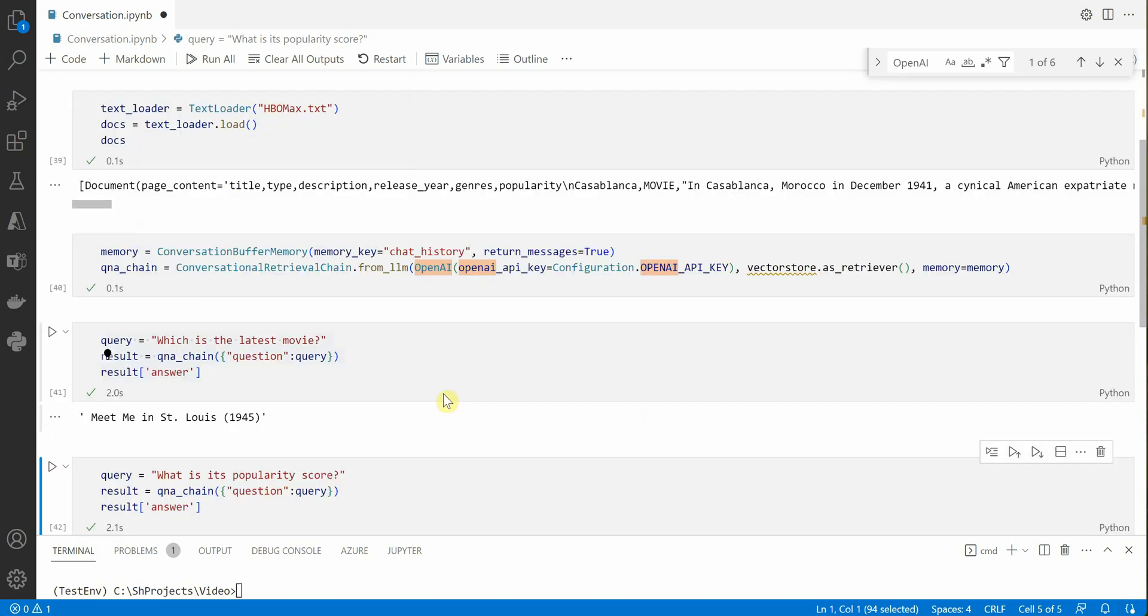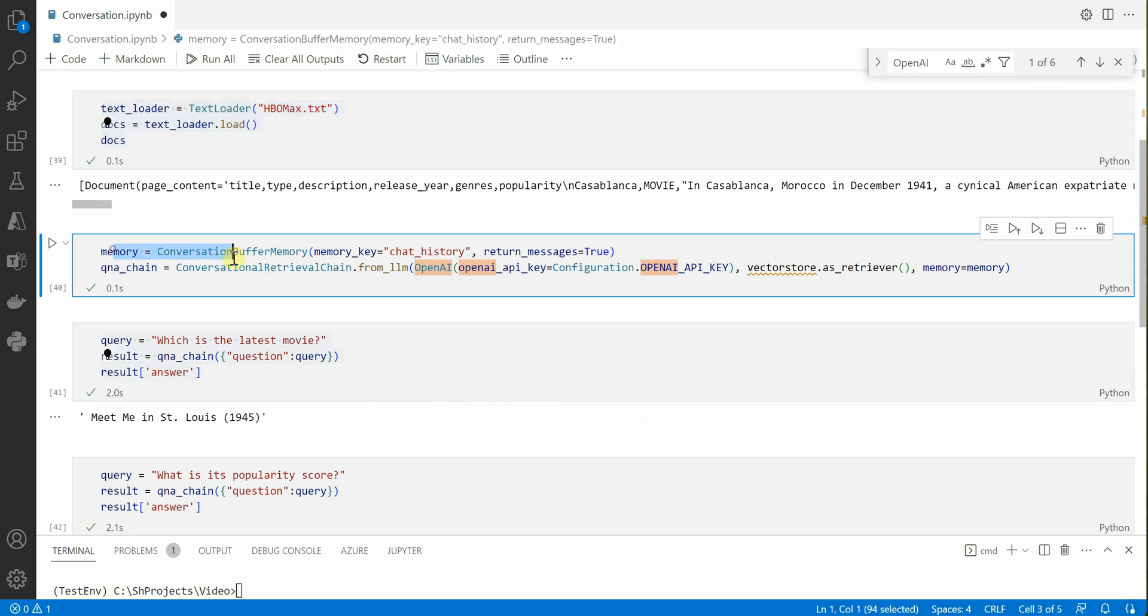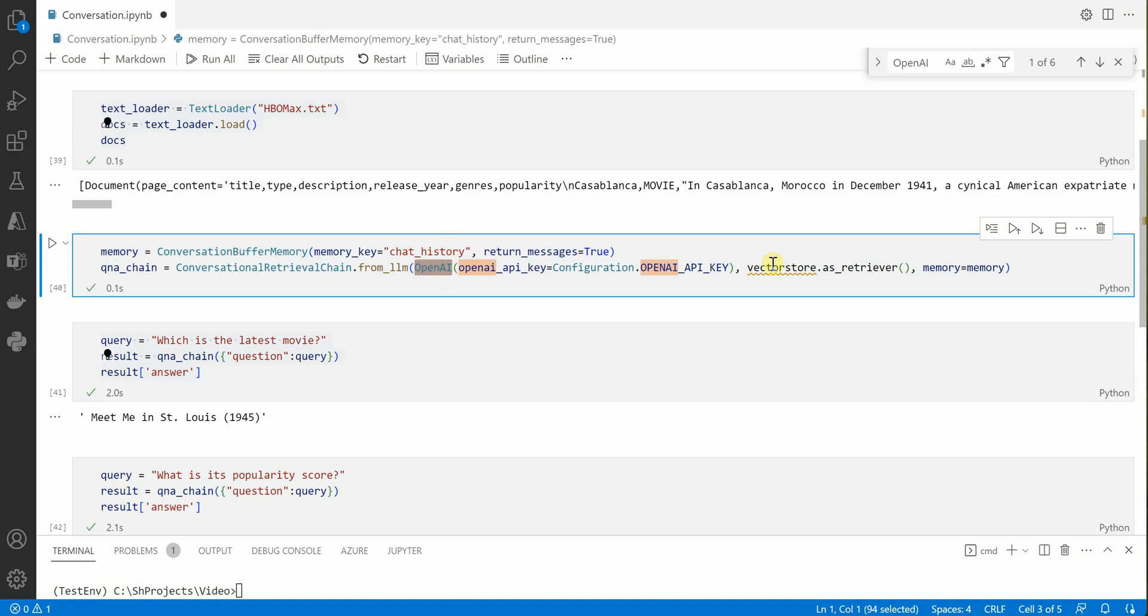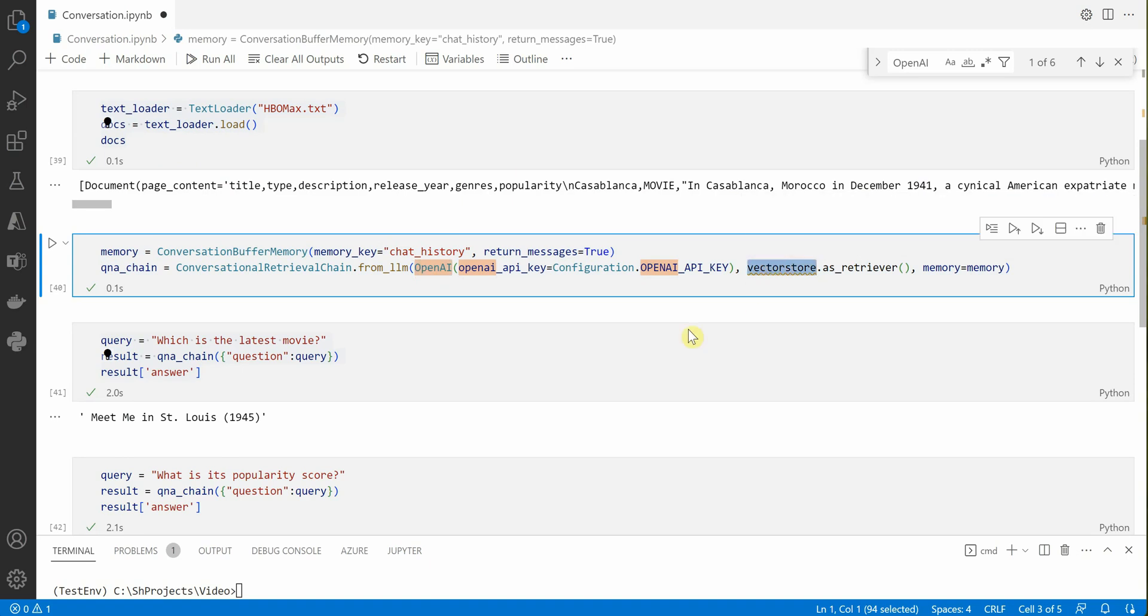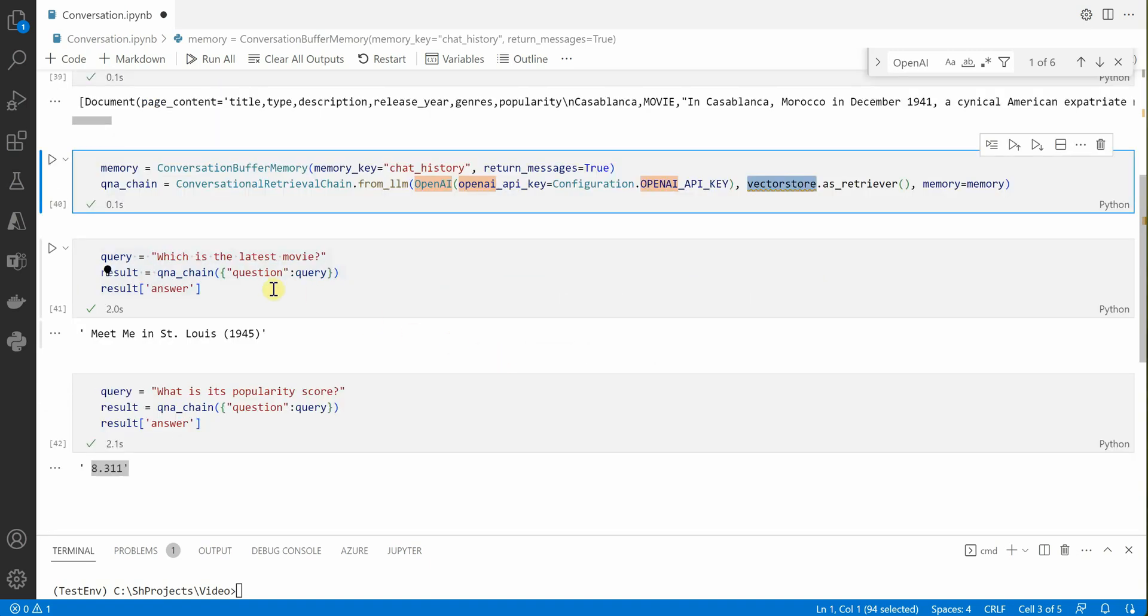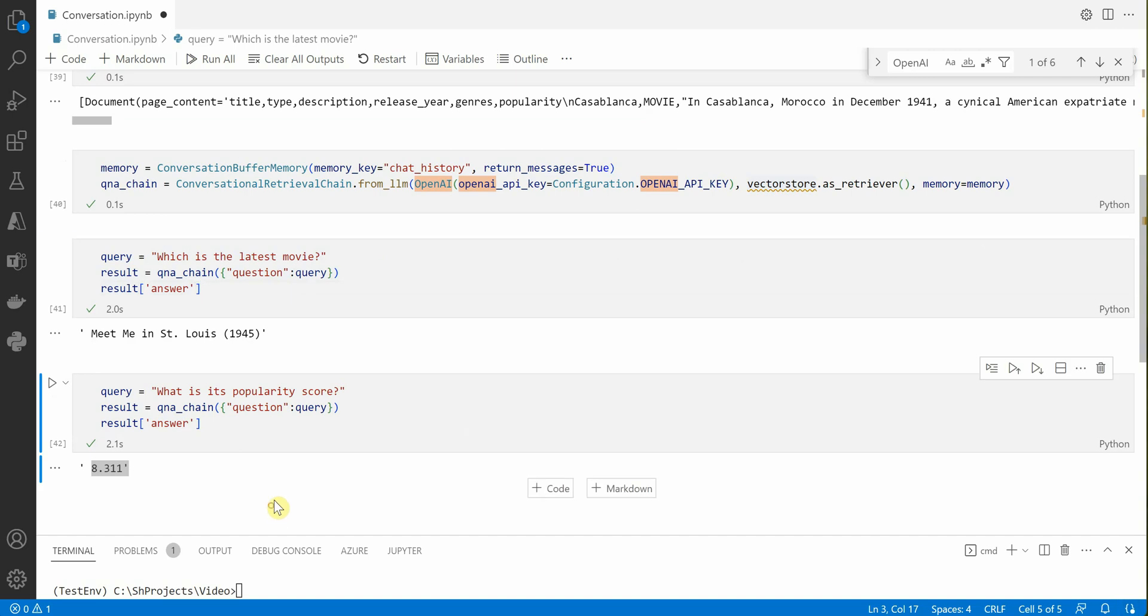This is how easy it is. You just need to read your text file, set your memory, set your Q&A chain with whatever llm you want to use, your vector store, and just start shooting your questions. I hope you find this small video useful. If you really enjoyed watching this, make sure to give me thumbs up as well as subscribe to my channel if you have not already done. Thanks for watching.